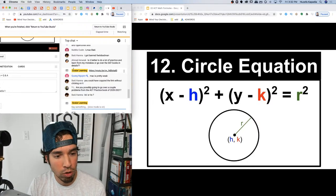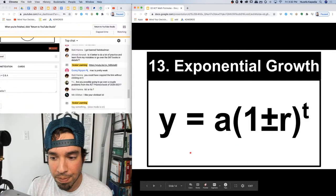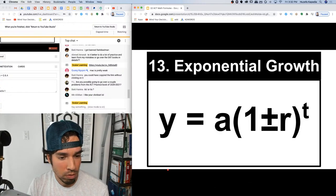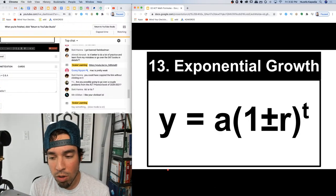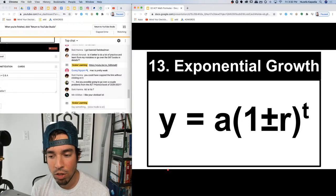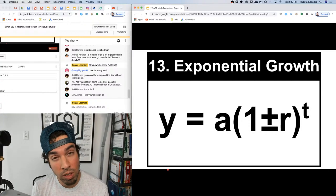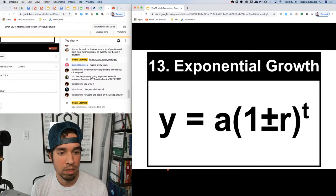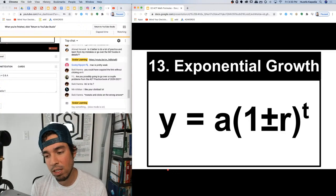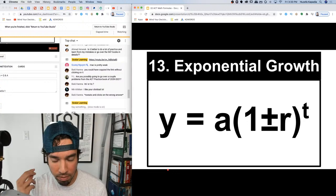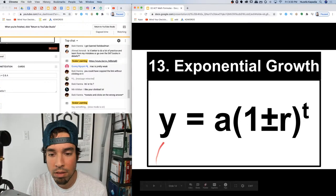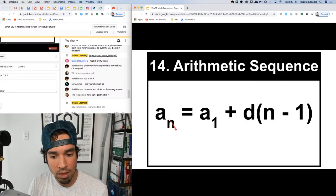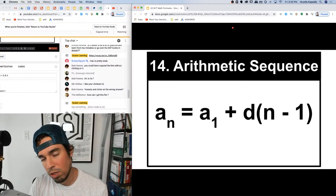Number thirteen: exponential growth. The basic formula is A times (1 ± r)^t, where A is my initial value, r is the percentage it's increasing or decreasing by — so increasing by 10% means r = 0.1, decreasing by 10% means minus 0.1 — and t is the number of years.